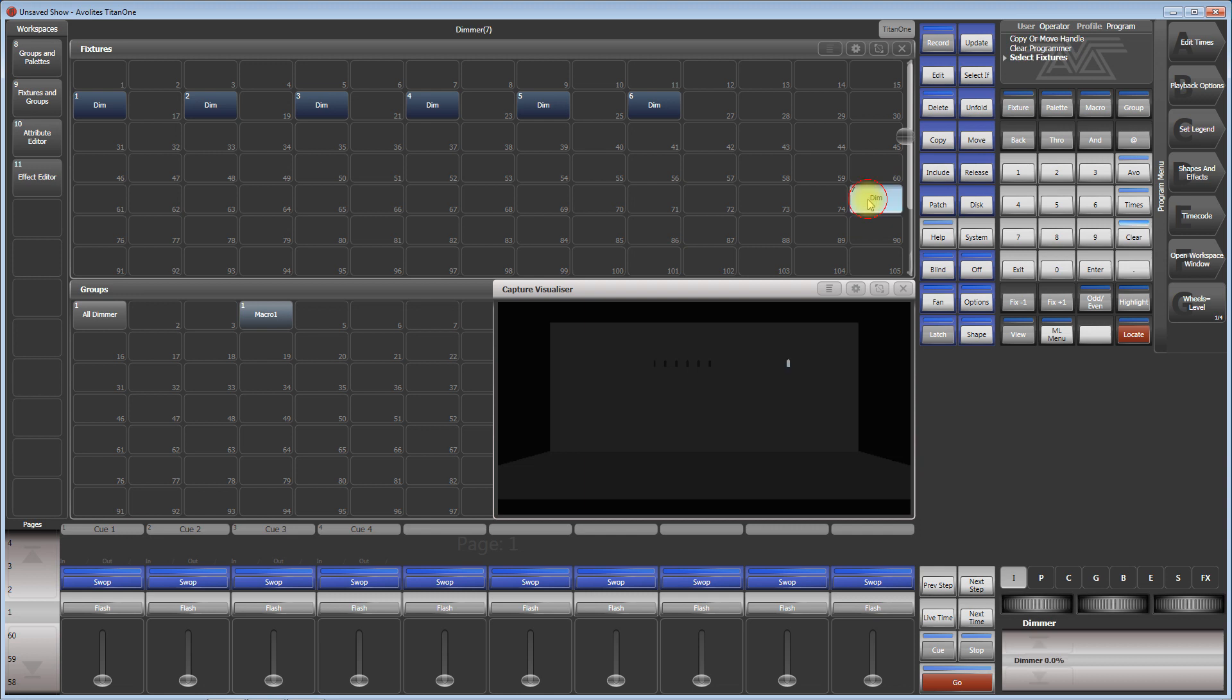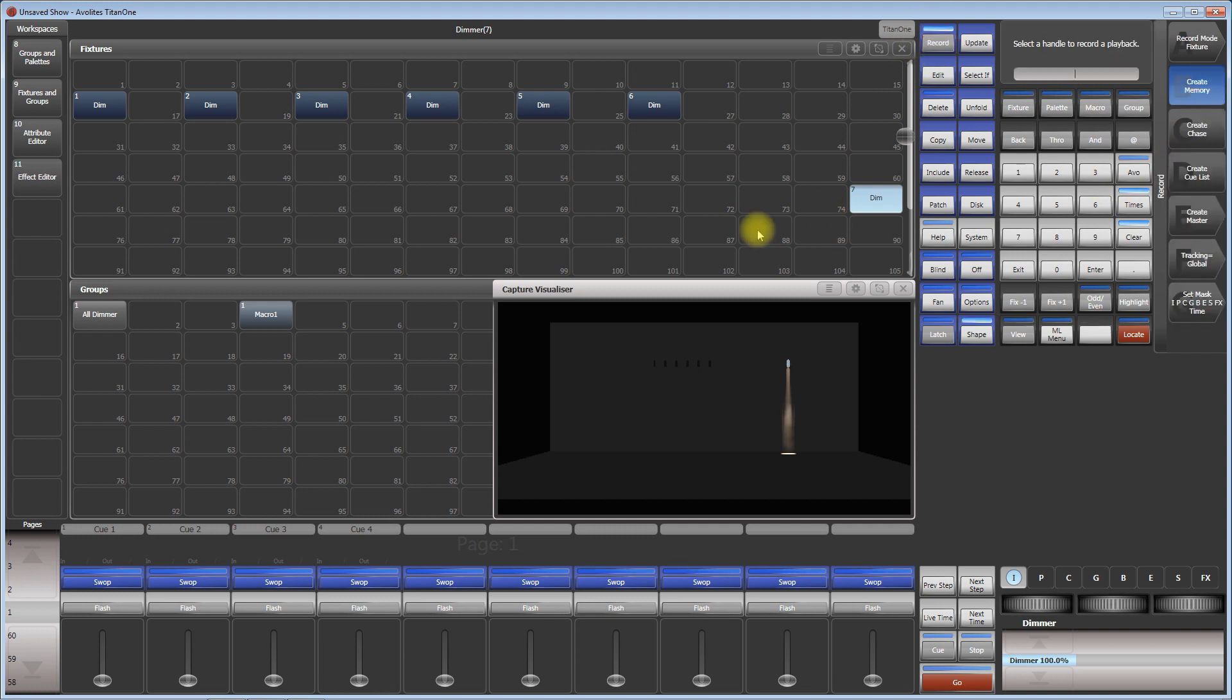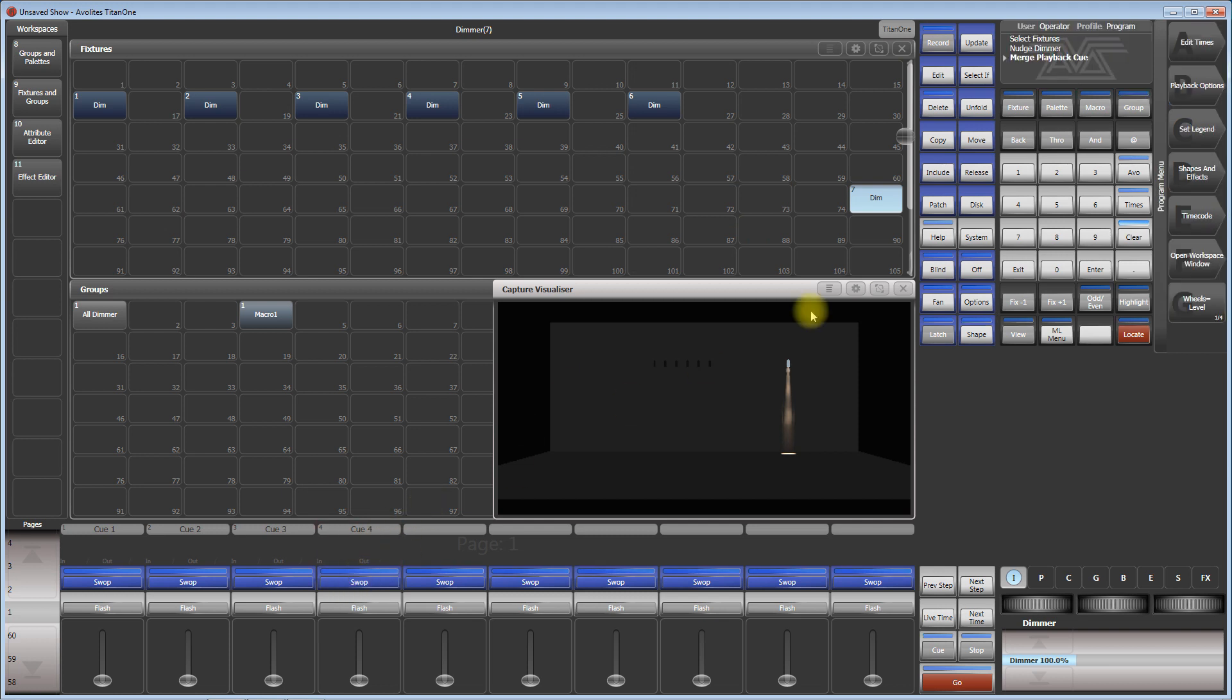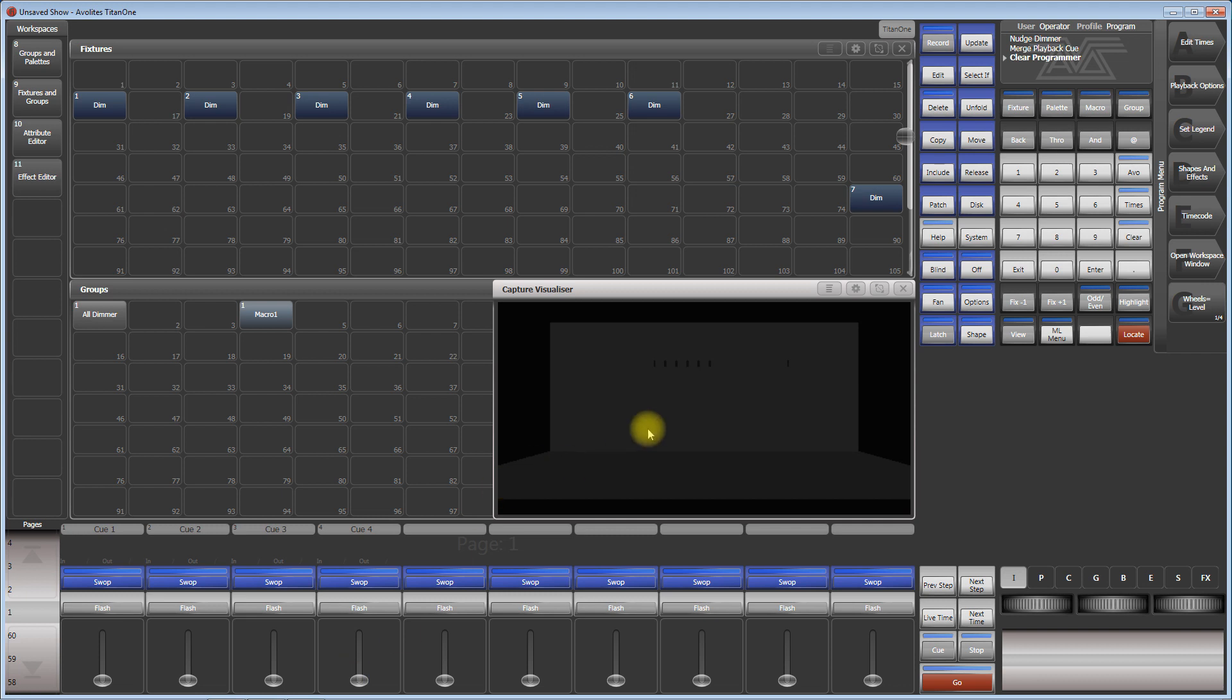So dimmer at full. This triggers the macro, and we merge this into our cue. Record, double click is in quick merge, done. At first we check it. Now two fixtures should go on: our real fixture and our dummy dimmer here. We look, okay, looking good so far.